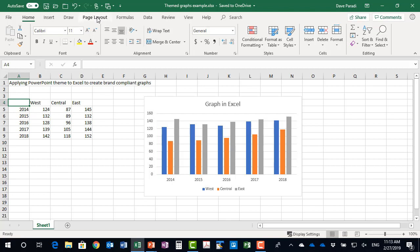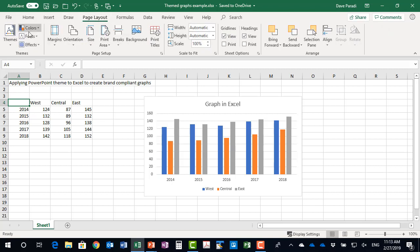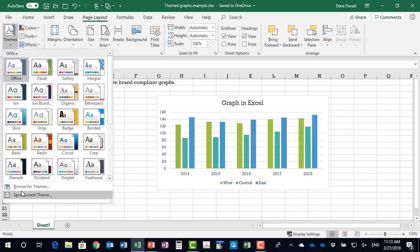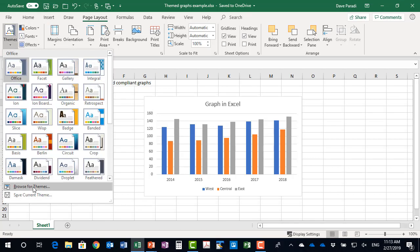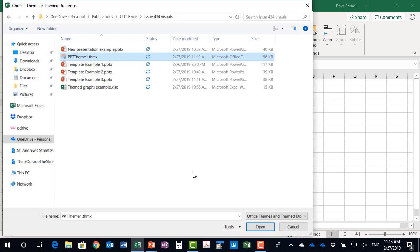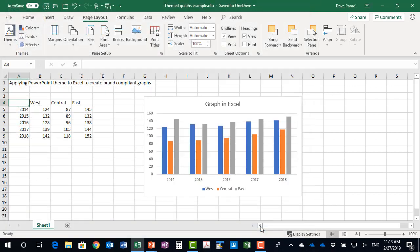So I'm going to go to the Page Layout ribbon in Excel. I'm going to click on Themes to drop that down, and I'm going to go down to Browse for Themes, because I have to go find this file that I just saved. So I'm going to click on Browse for Themes and go find the file. So I've navigated to the folder where I saved it, and here's my theme file. And when I select it, it opens it up, and then if I click on the button, it'll open it up and apply it. So I'm going to click on Open.